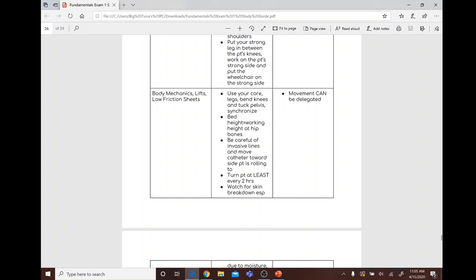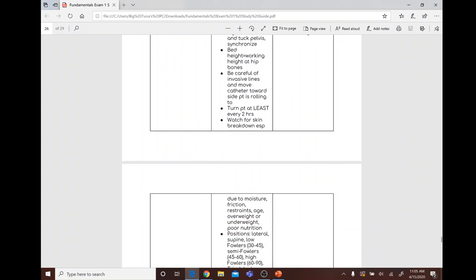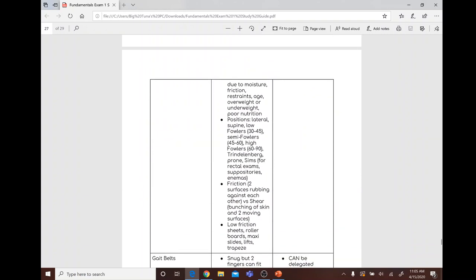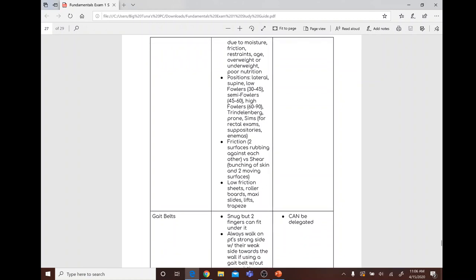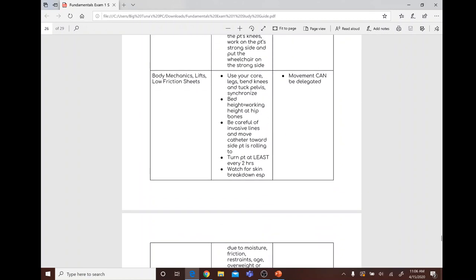Body mechanics: lift and lower using your core, bend knees, tuck the pelvis, synchronize movements, keep bed at working height at hip level, and be careful of invasive lines. Move the catheter toward the patient's side when rolling. Turn the patient every two hours and watch for skin breakdown due to moisture, friction, and shear. Positions include lateral, supine, low Fowler's (15–30°), semi-Fowler's (30–45°), high Fowler's (45–90°), Trendelenburg, prone, and Sims — used for rectal exams, suppositories, or enemas.